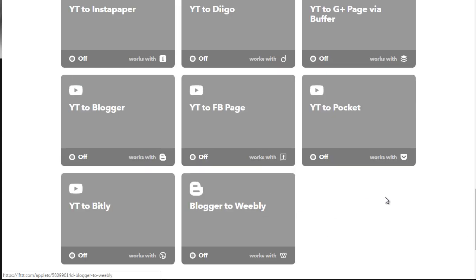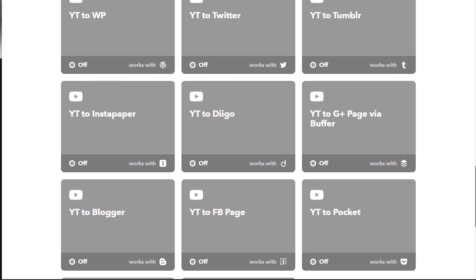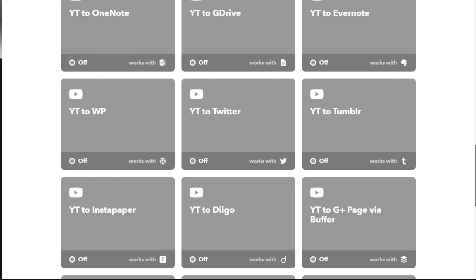We've got Blogger to Weebly, YouTube to Facebook, YouTube to Blogger, YouTube to Instapaper, YouTube to Diigo, YouTube to Google Plus page via Buffer, YouTube to Tumblr, YouTube to Twitter. It can go on and on if you really want it to, or you can simply pick and choose what you want and go from there.